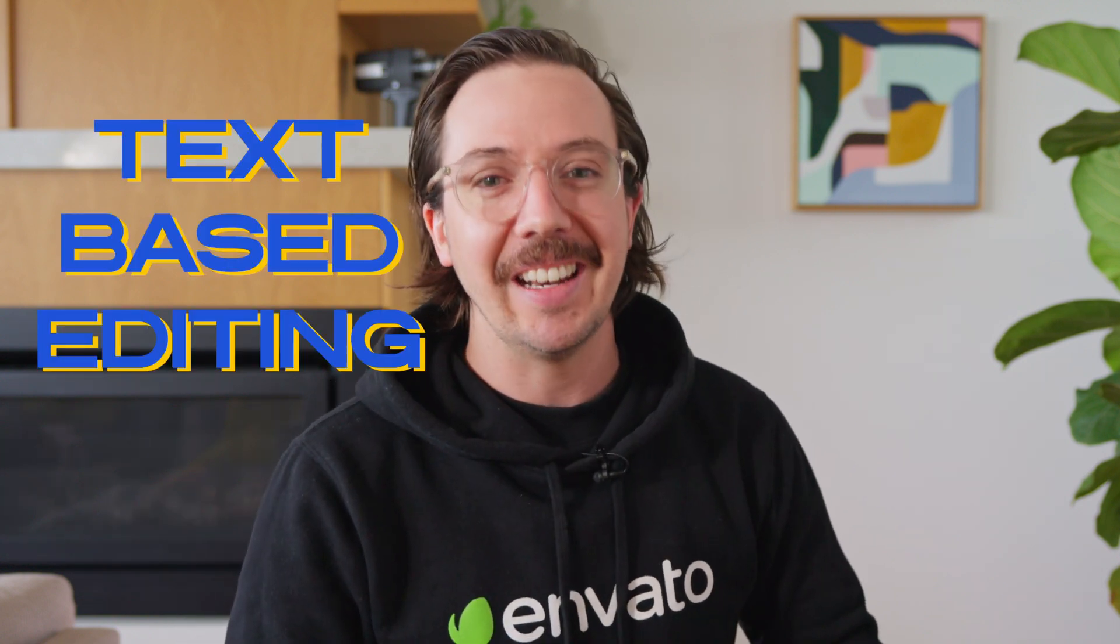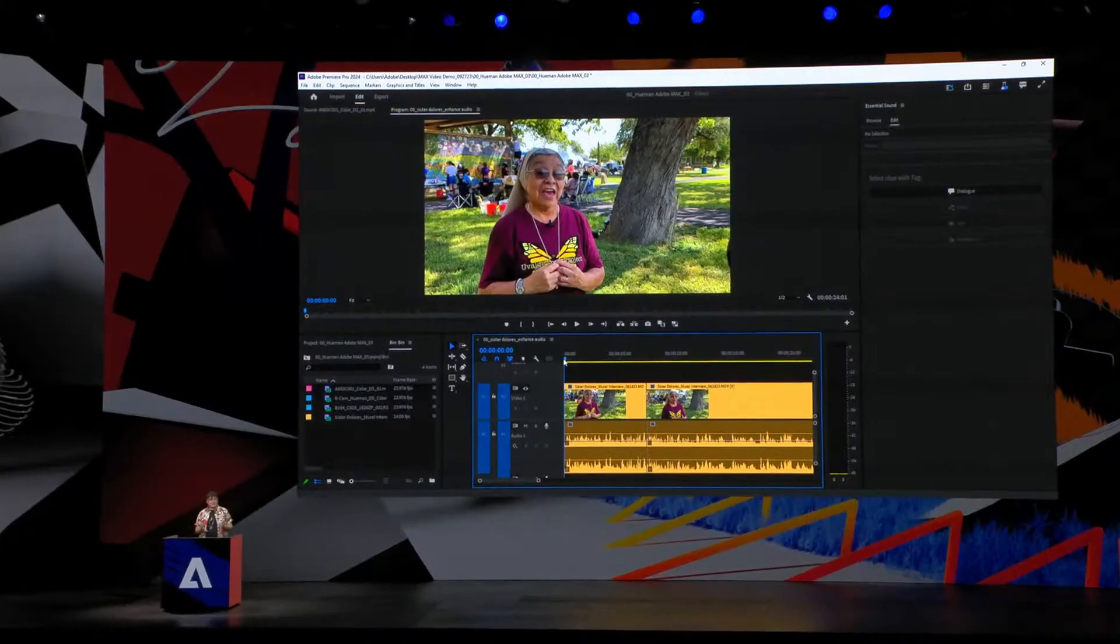The main update for Premiere that has caught my attention this year from Adobe Max is the addition of text-based editing. But before we look at that and why it's so exciting, let's suss a couple of the other key updates in version 24 of Premiere Pro.